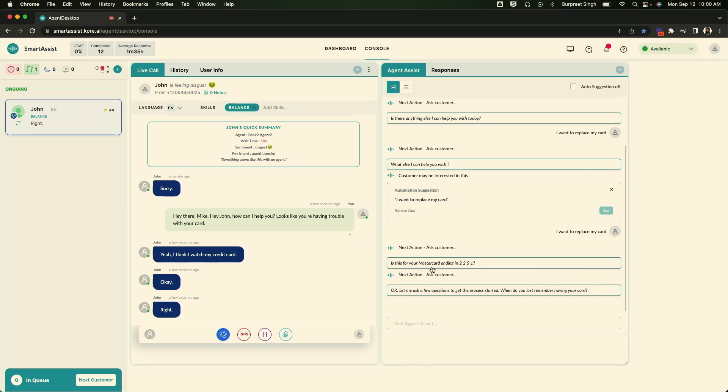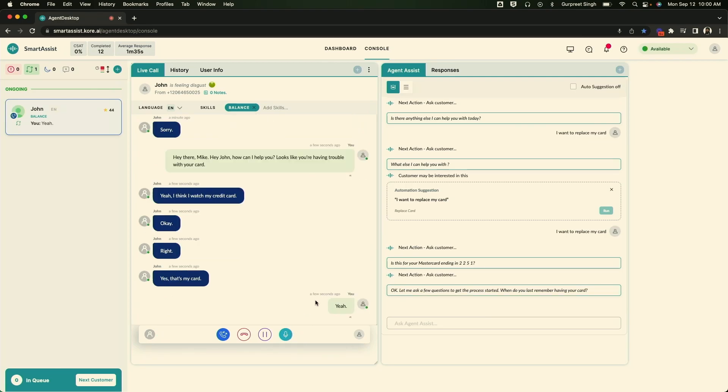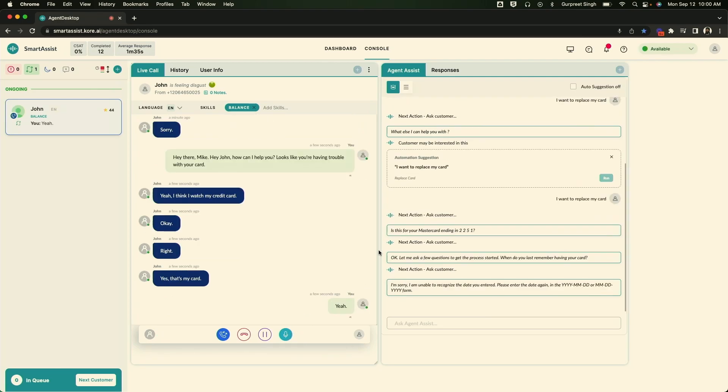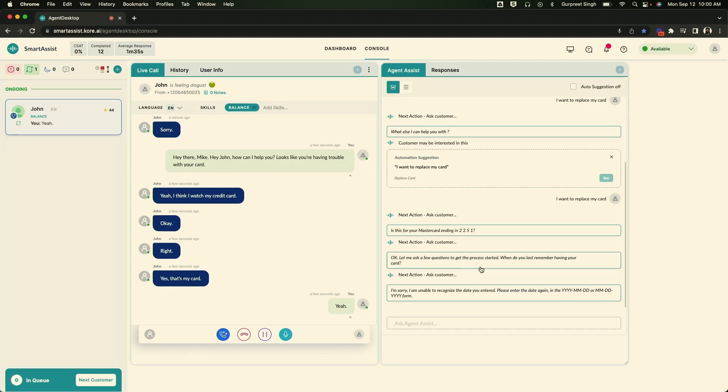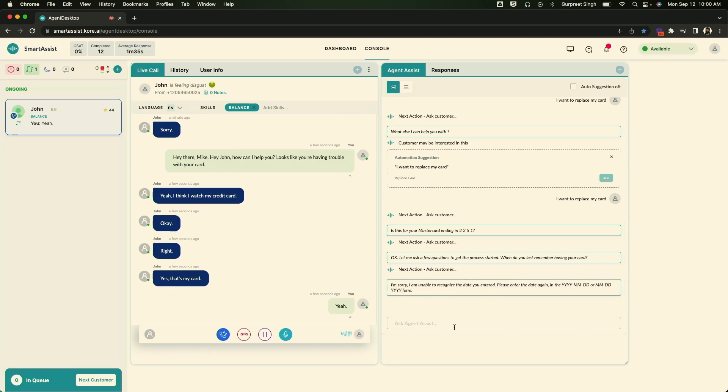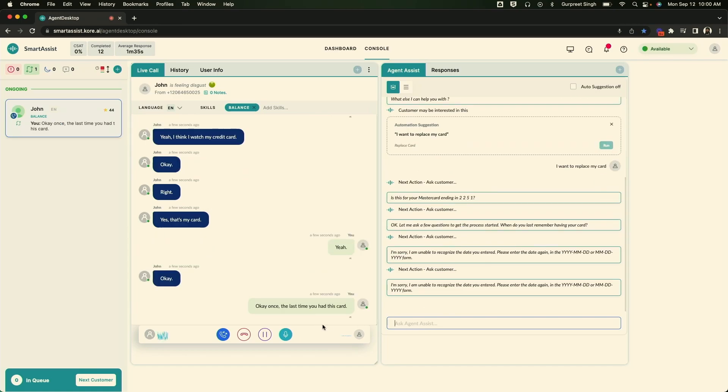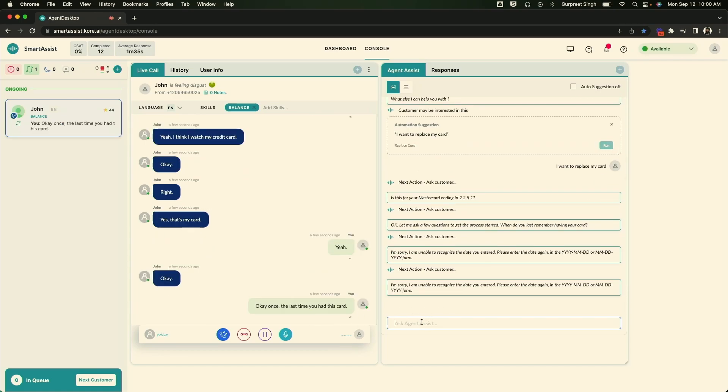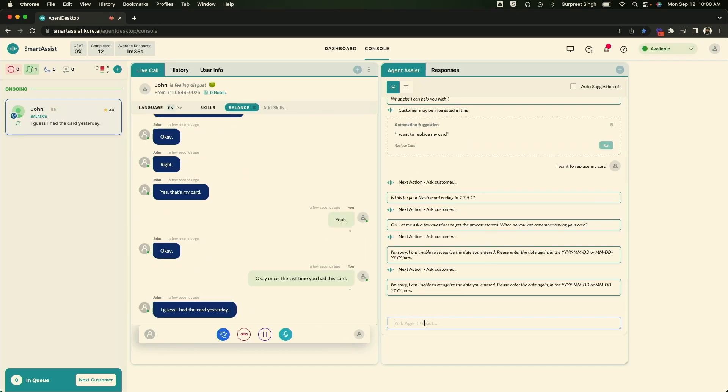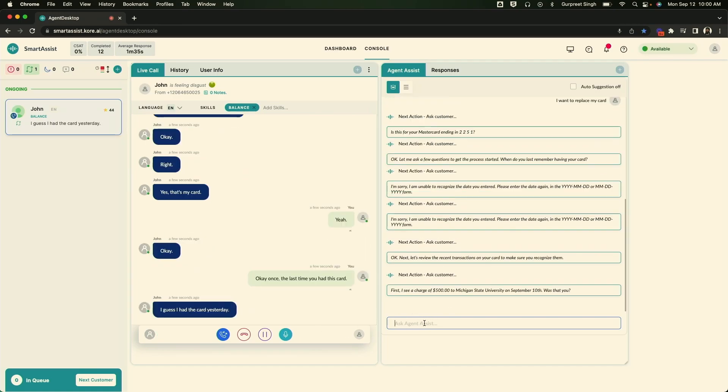Mike, is this for your MasterCard ending in 2251? Yes. That's my card. Okay. When's the last time you had this card? I guess I had this card yesterday. Okay. Great. Let's review the recent transactions on your card to see if we can recognize them.